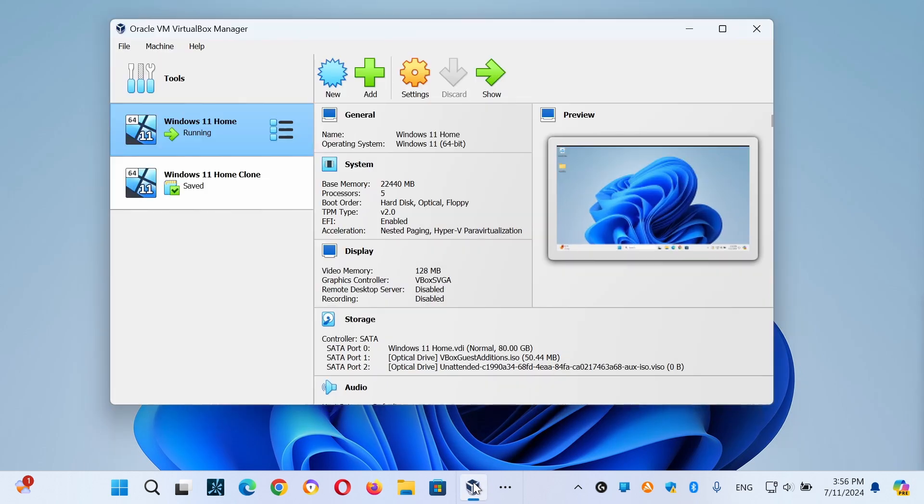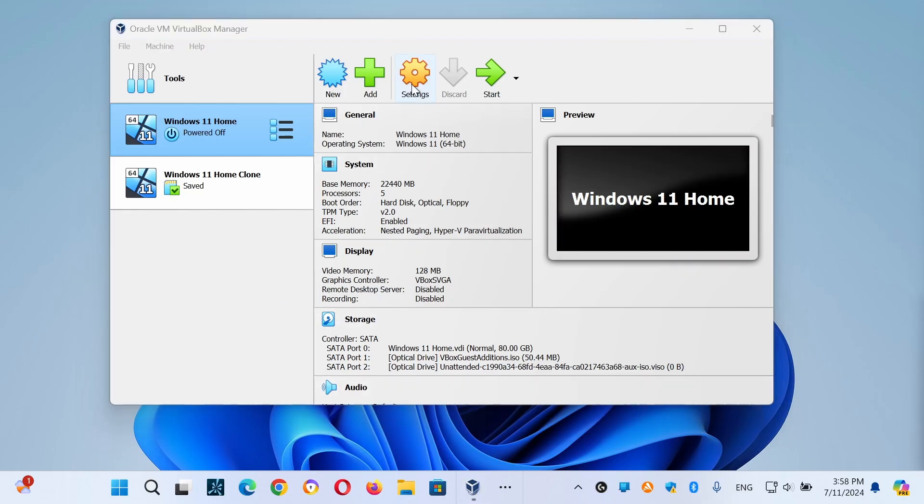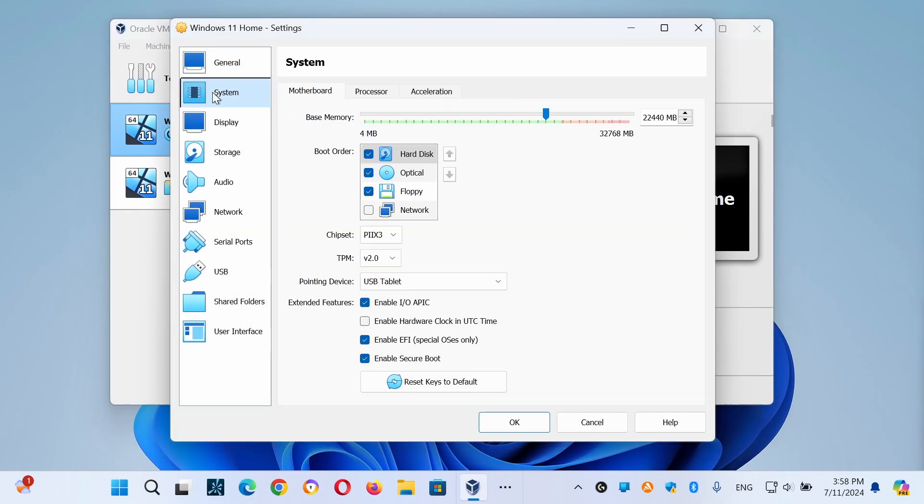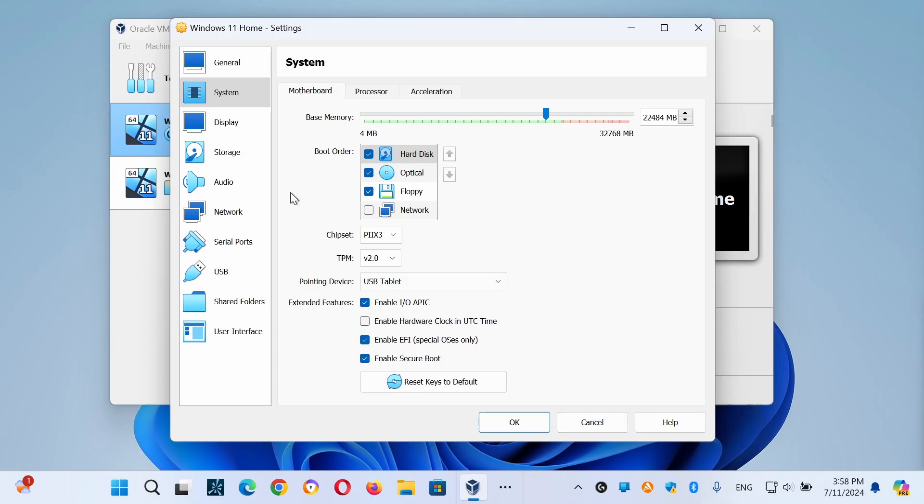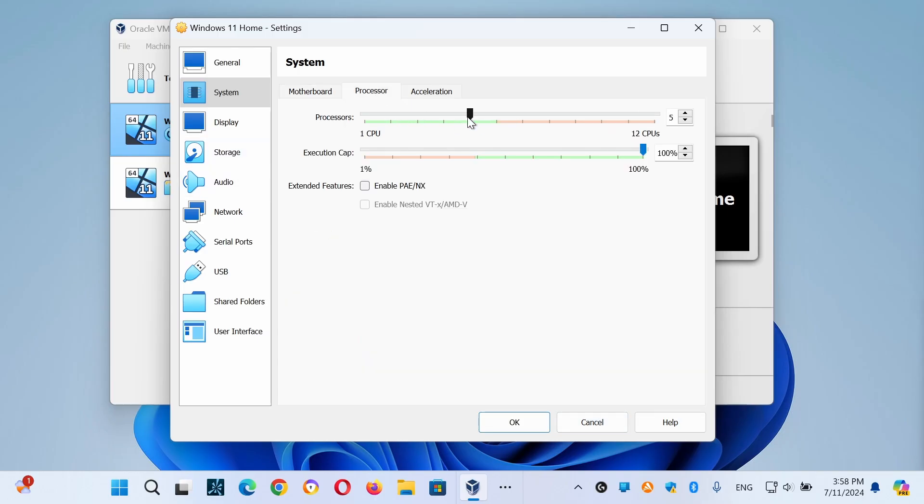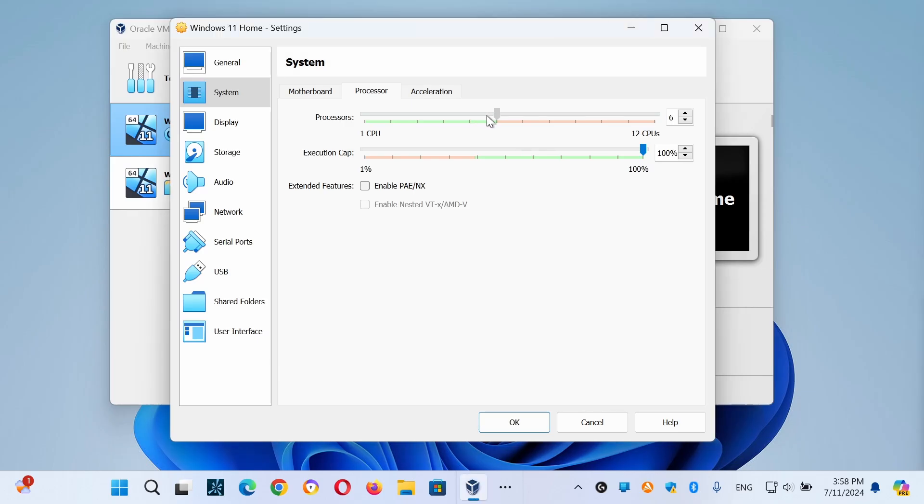To allocate more CPU and memory resources on your VM machine, open your VM settings and select System on the left. At the Motherboard tab, drag the slider to the right and maximize the allocated memory for the VM machine. Next, at the Processor tab, drag the slider to the right and allocate more CPUs for the VM machine. Also ensure the processor's execution cap is set to 100%.